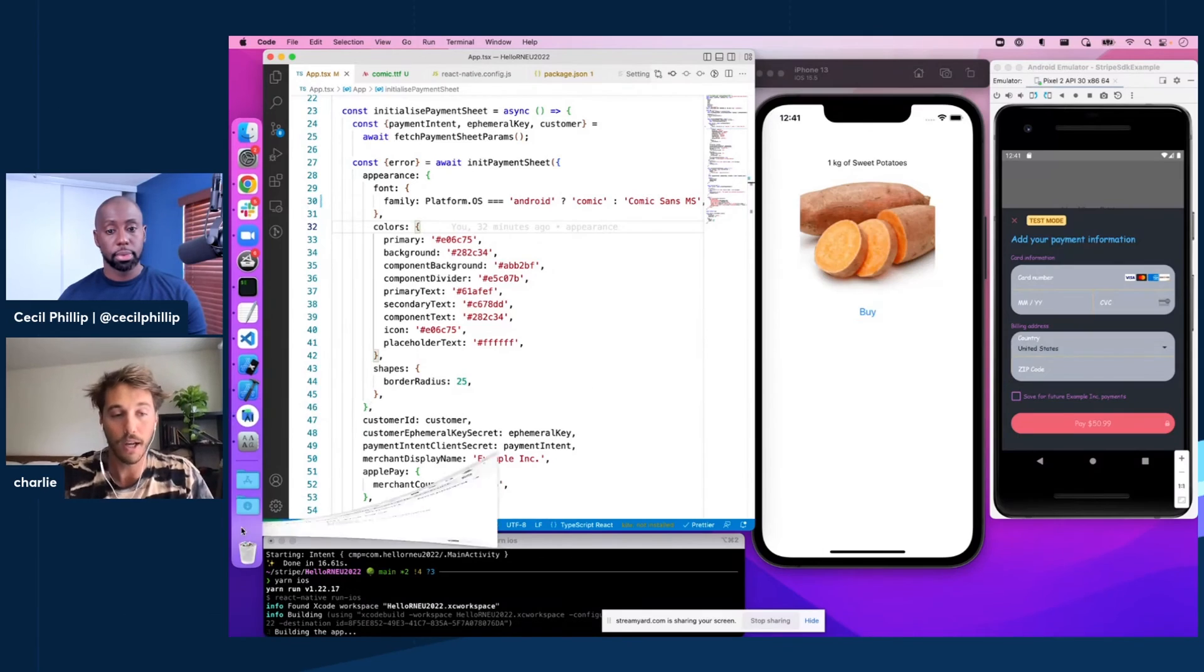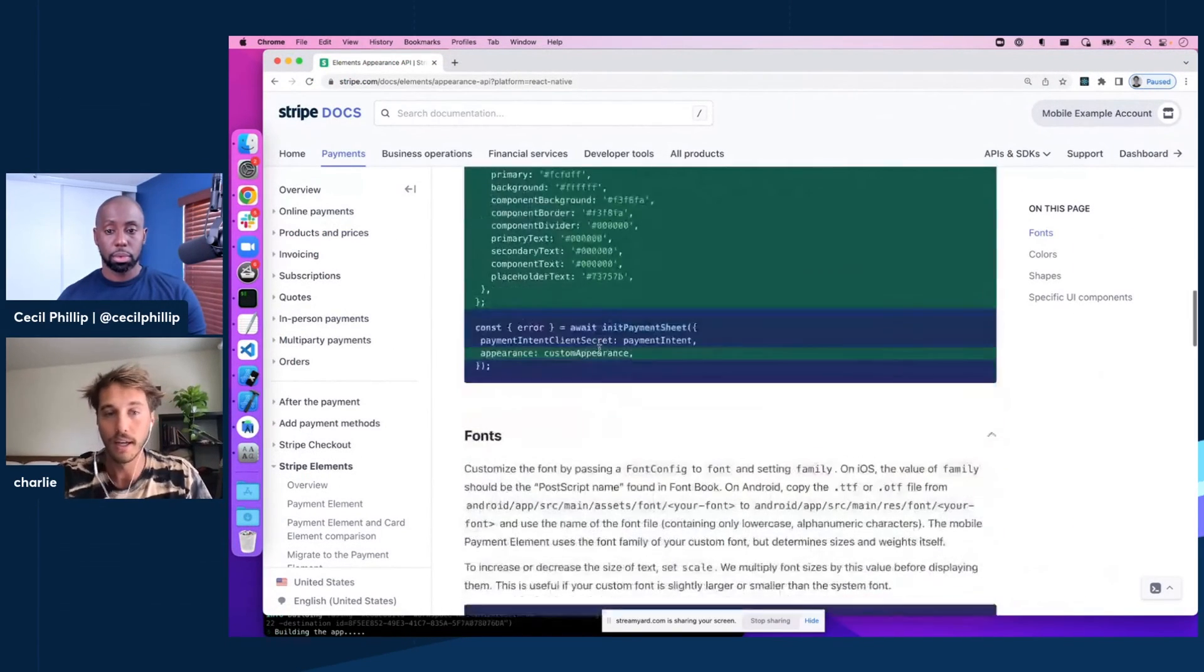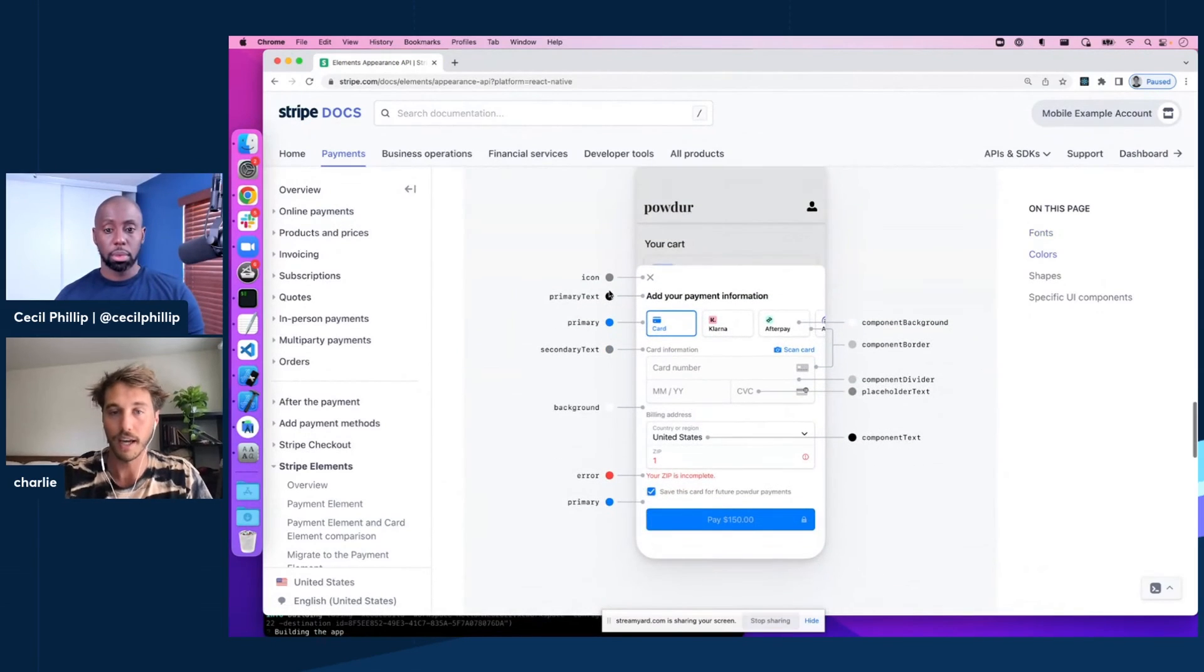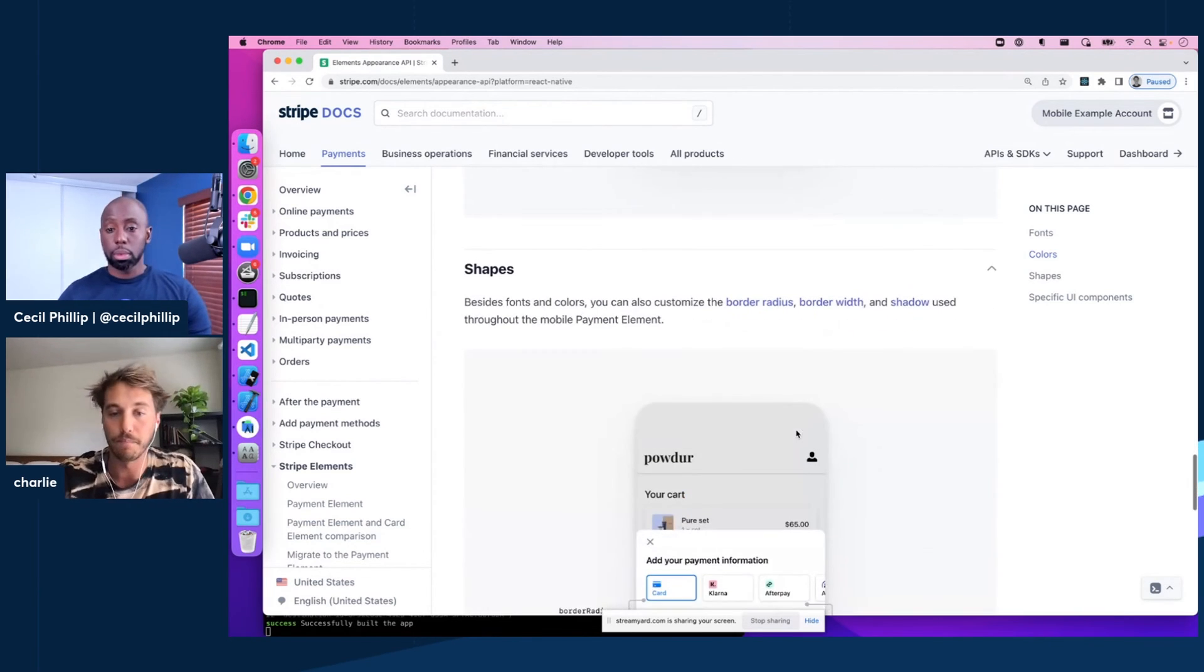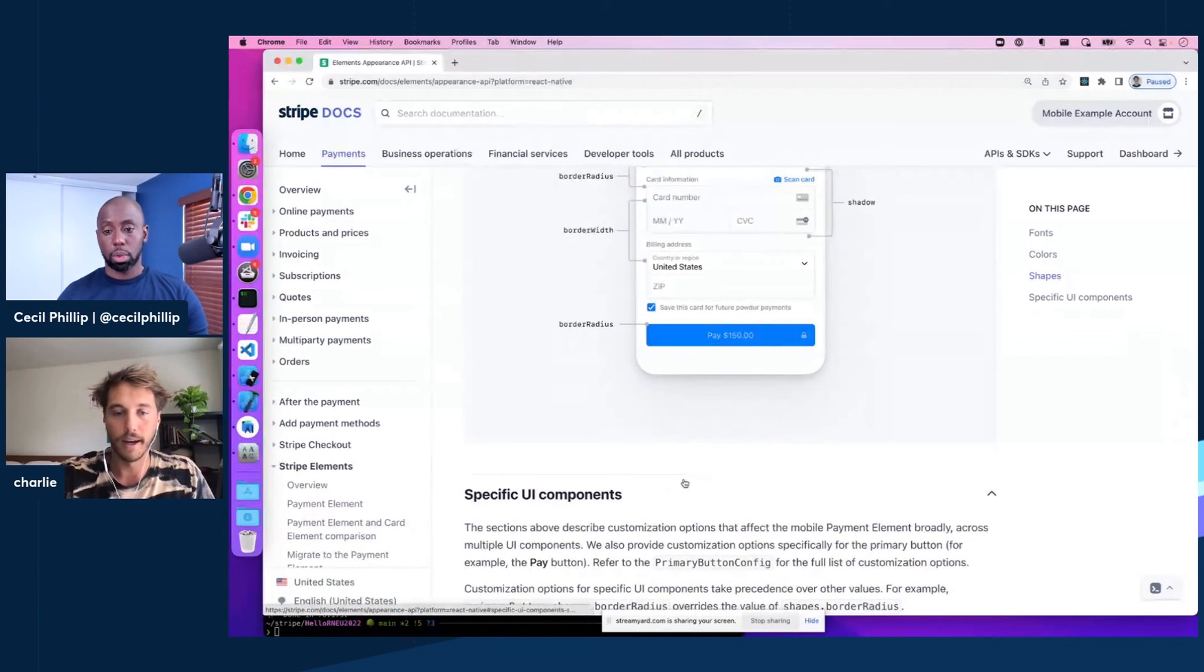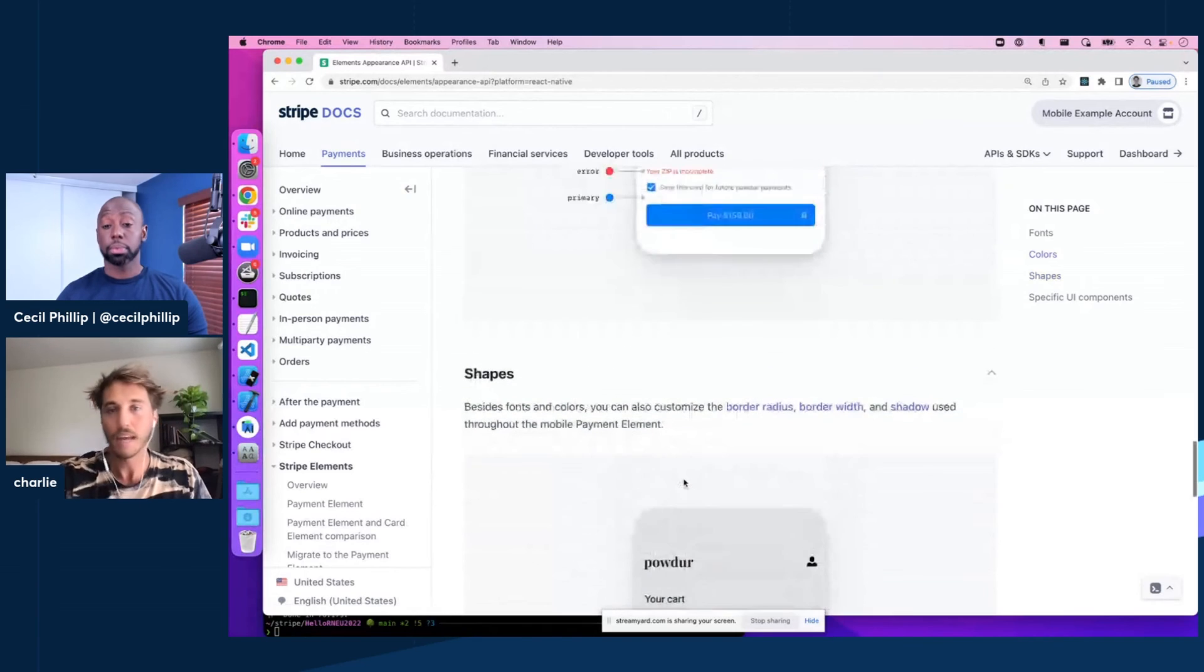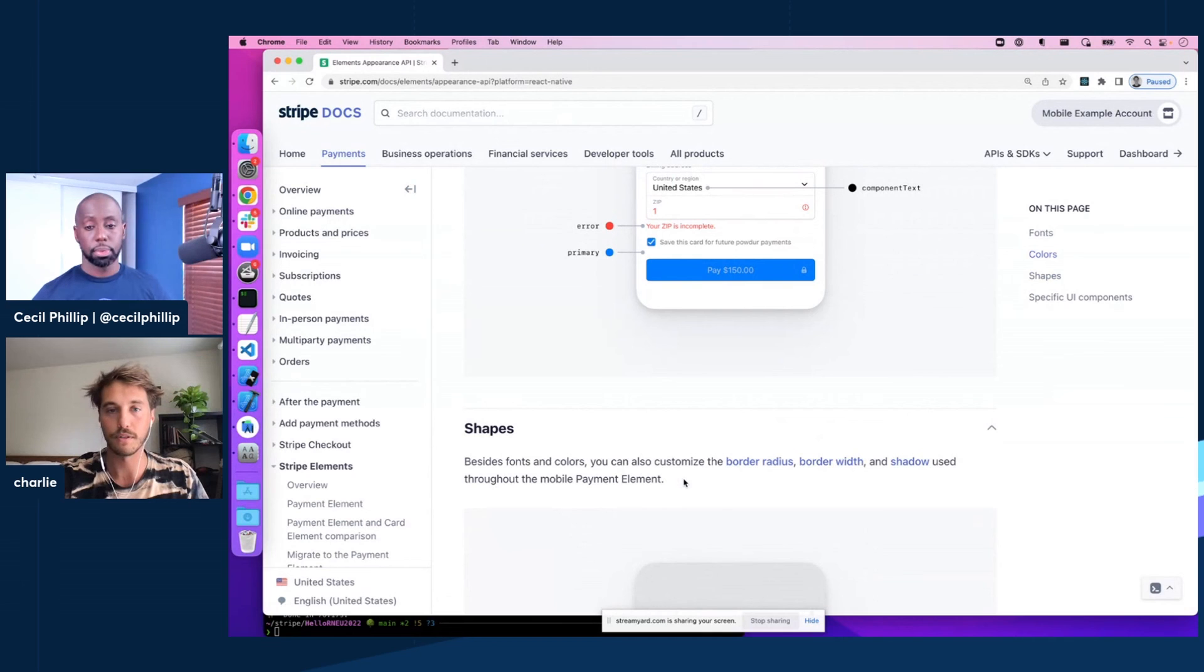I think we've got so many options that really the best thing to do is to read through the documentation, look through these images that tell you exactly what's configuring what here. So like your error color goes there, component text here. Same thing goes for the shapes. And then if you want an even less opinionated breakdown, you can visit the API reference, which is linked to from our GitHub repo and look at all the options that you have there.